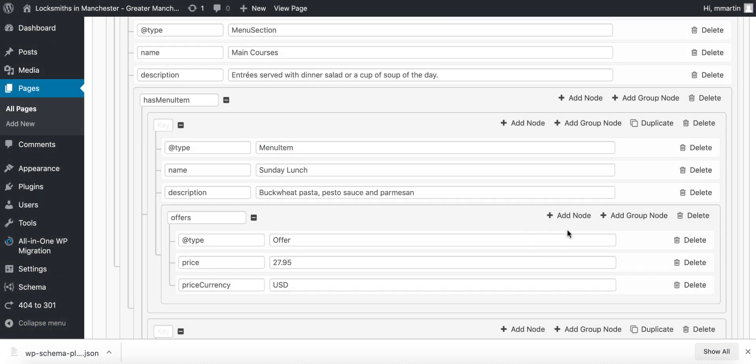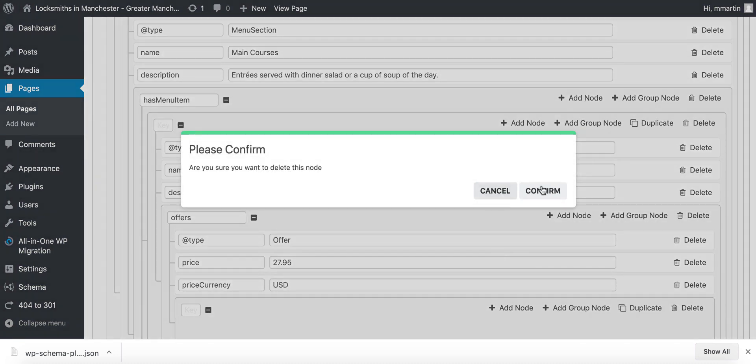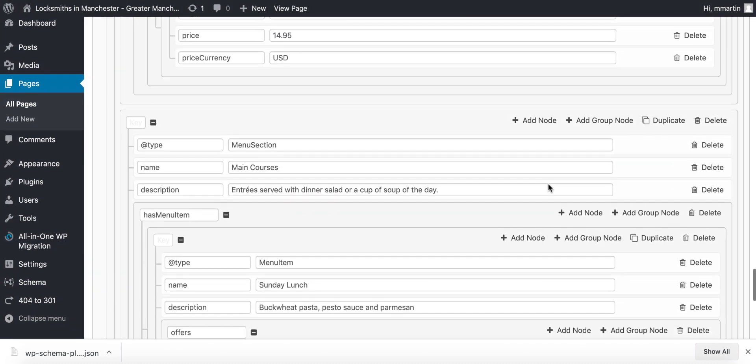If you wanted to add another group node which is similar to this one up here for the offers, you can actually add that into this section as you see I've just done, or you can add a group node up at the higher end section.